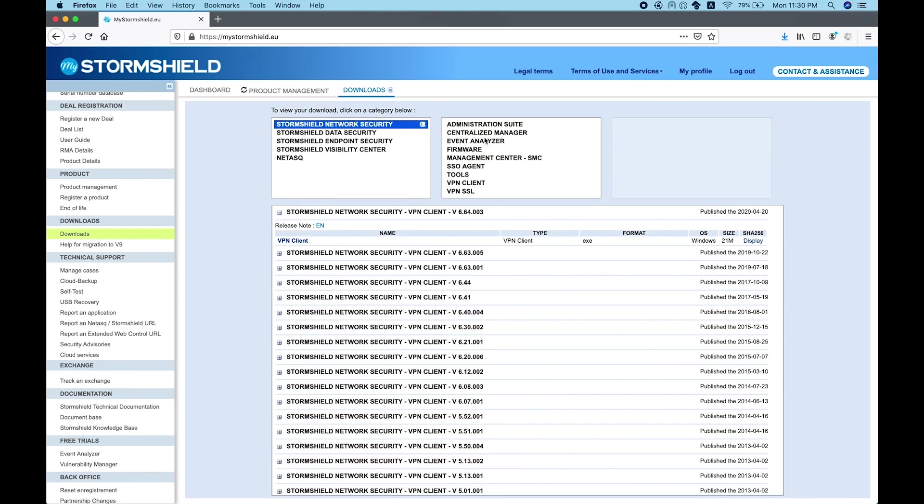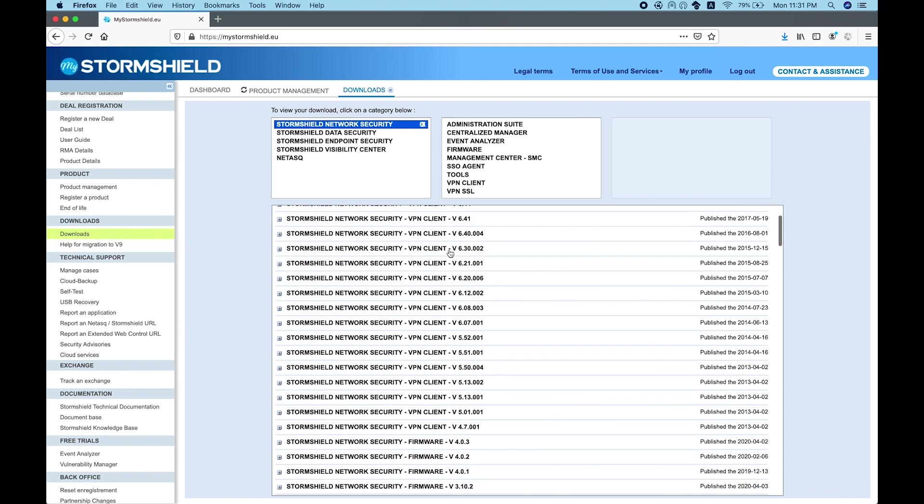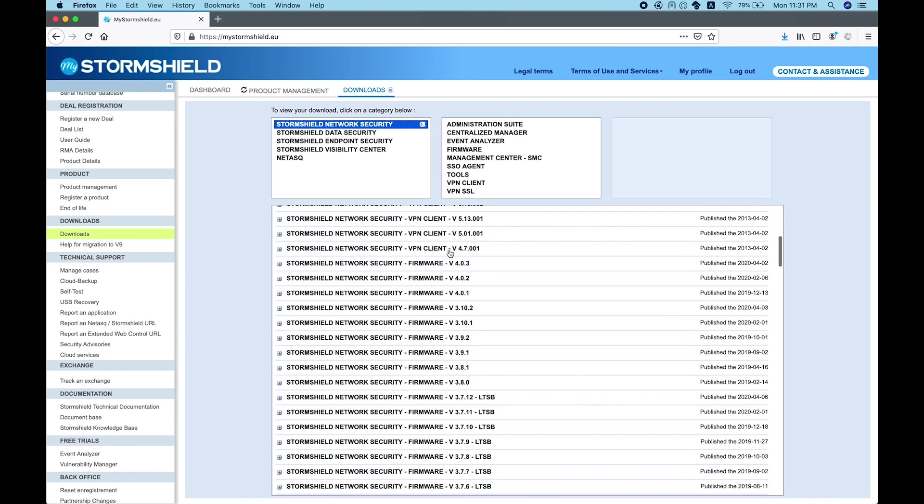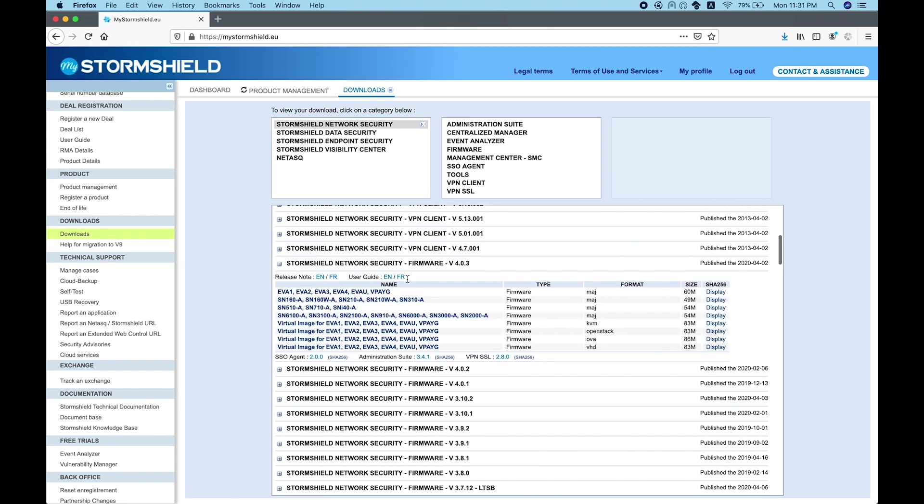Once you want to download the machine itself, go to the download section. Choose network security and then go to Stormshield network security.